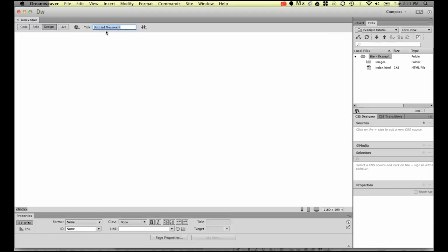For the title for this page, we're going to make this unique for your website. We're going to be calling this one Dreamweaver Tutorial Website, and we're making sure there's good clear keywords in there because this website is going to be about Dreamweaver tutorials.